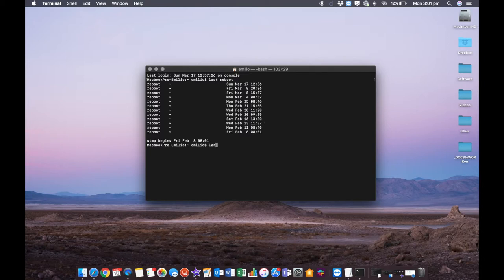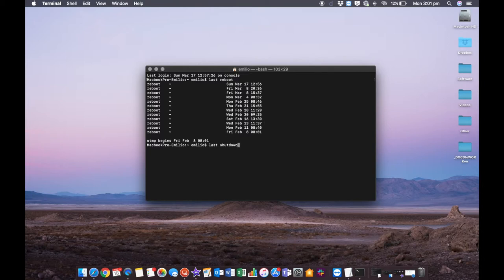And if you want to look at last shutdown, it's 'last shutdown' and exactly the same thing. It'll give you a summary of when your Mac was last shut down.